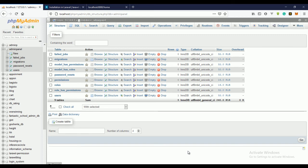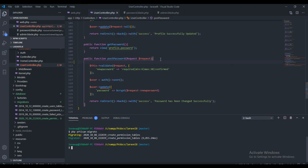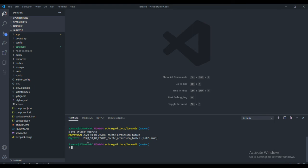Let's get started. I want to start with the permission table first, because roles can have permissions and a user can belong to a role. That means if a user belongs to a role that has a permission, the user will automatically have those permissions that belong to the role. Now I'm going to create a new controller — I'll call it PermissionController — and this will be a resource controller.